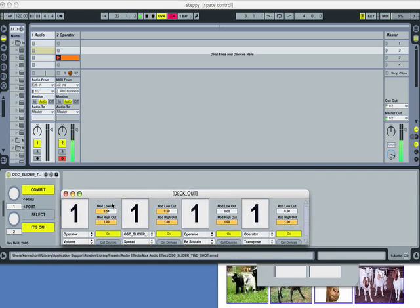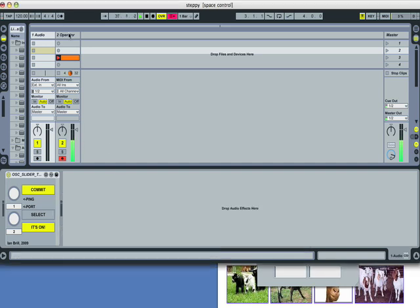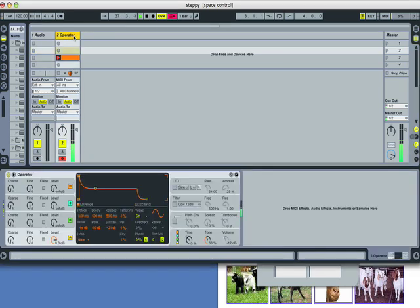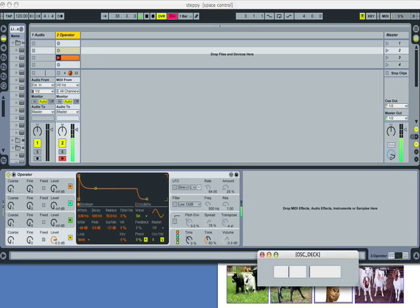There might be some bugs. So what I'm going to do is assign it to things. Operator. Sustain. That sounds good. But does it work? We'll find out. And it does.